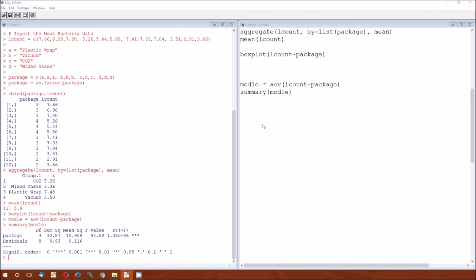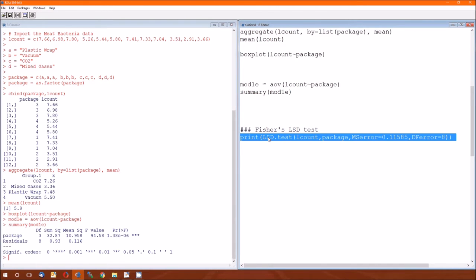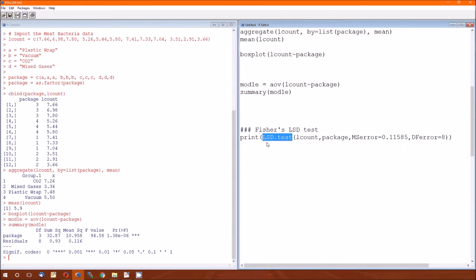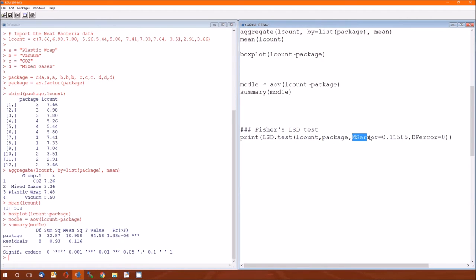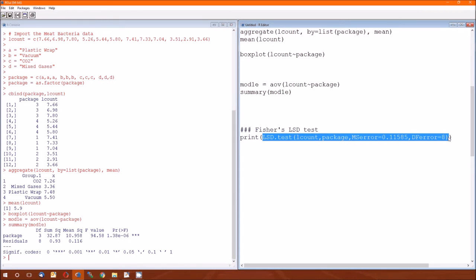So Fisher's LSD test — the function is LSD.test, all caps. What information you give it: the first bit is the dependent variable, the second thing is the grouping variable, the third is the mean squared error, and the last thing is the degrees of freedom for error — the DFE, which is 8. This is the core test. In order to get any information from it, we have to print. This is a quirk of the agrocole package — we have to wrap it in a print statement.